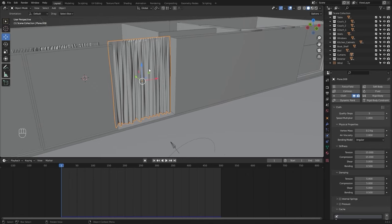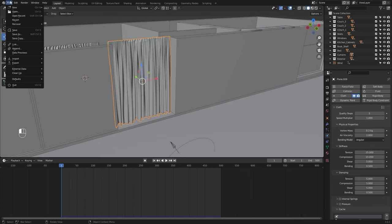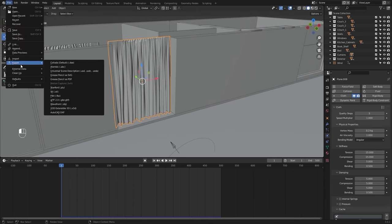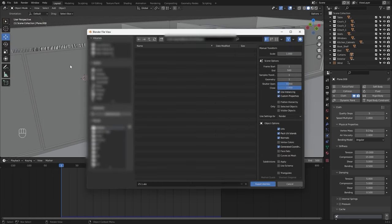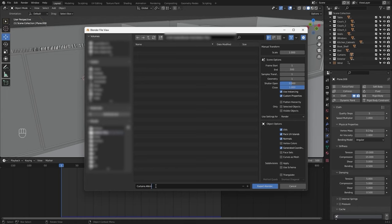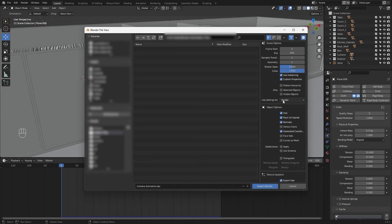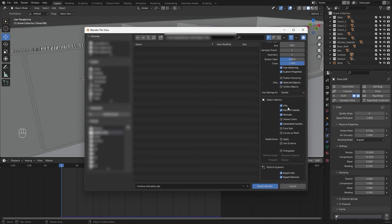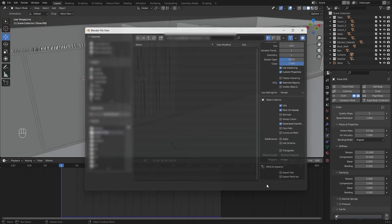Make sure your curtain is selected. I'll go into File, Export, Alembic. I'll select the folder in which I want to save my ABC file and rename this as curtains animation. I'll select the option for selected objects and unselect this normals option. I'll uncheck these two boxes and export the Alembic file.